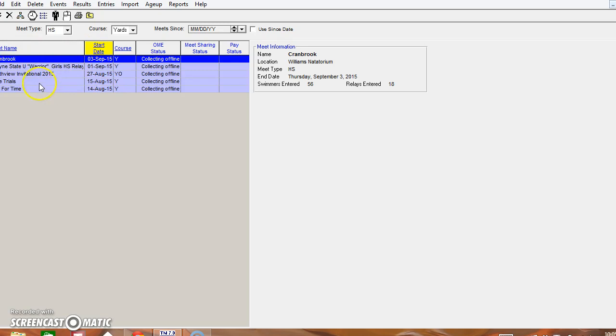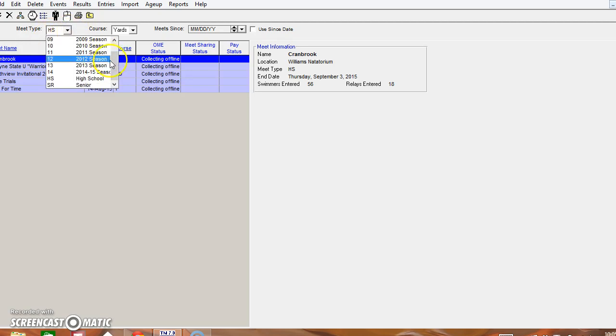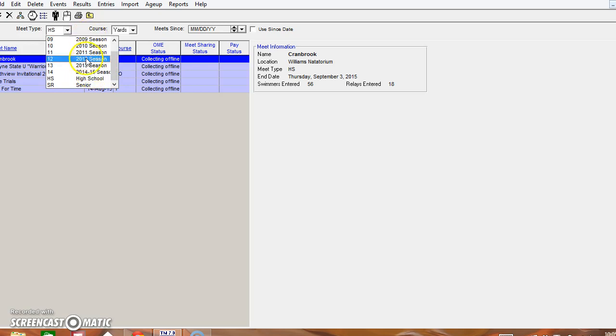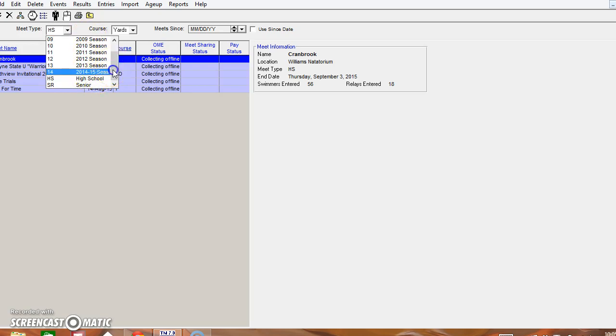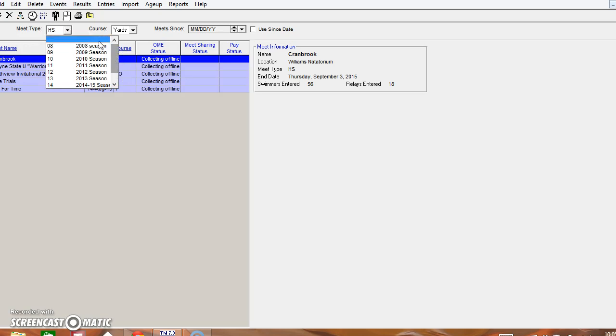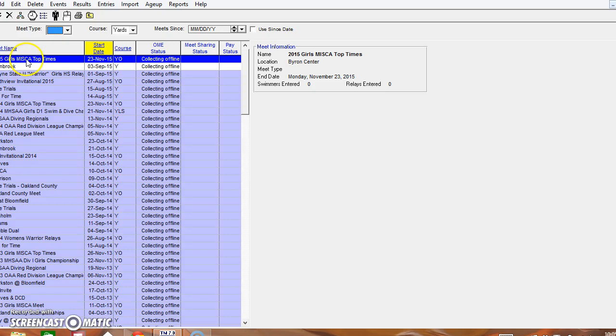Now here on my screen it's not showing and that's because I have my current season selected to high school meets. If I click the dropdown arrow you can see here I have all my seasons categorized by the year and the current year is always high school. If I scroll up and just select the default for nothing you'll see here it says 2015 Girls MISCA Top Times.